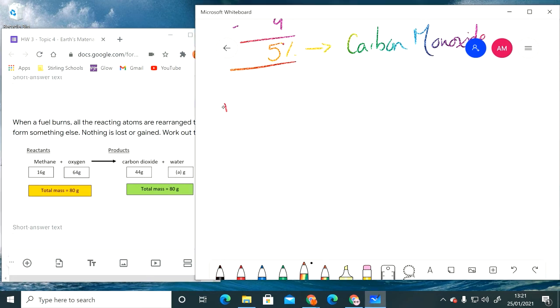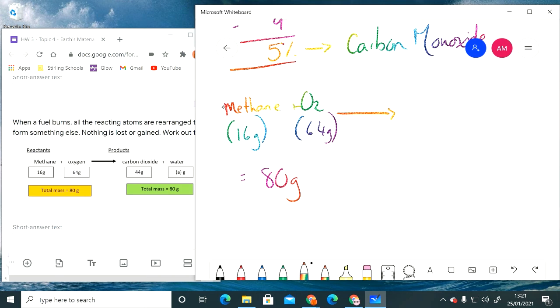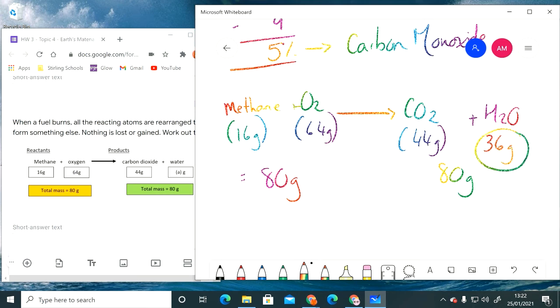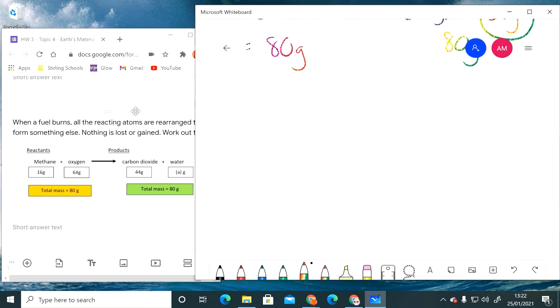The way that we would write this out is we would say that we have methane reacting with oxygen. We have 16 grams of methane and we've got 64 grams of oxygen, and the sum total of that is 80 grams. The conservation of mass tells us if 80 grams went into the reaction, 80 grams should come out. We're told that 44 grams of that is carbon dioxide, so the rest of that 80 grams has to be water. So that means the answer to that question is 36.